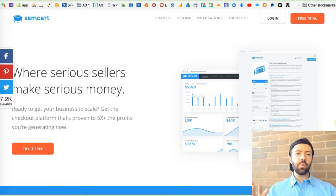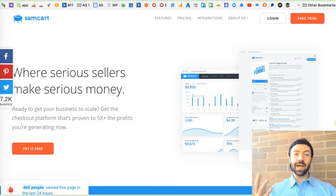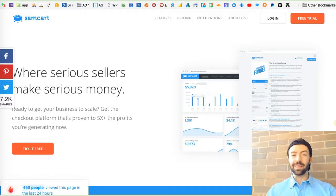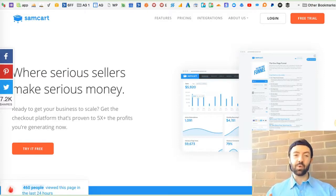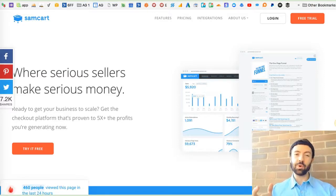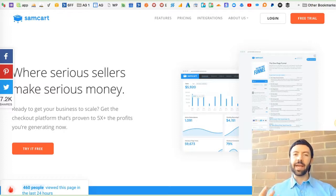The tool for doing upsells immediately at checkout, or doing short upsells, if you will, is SamCart.